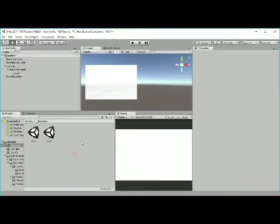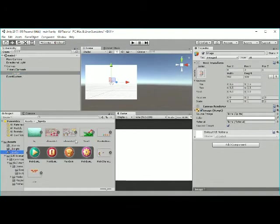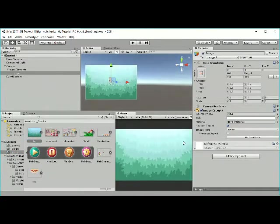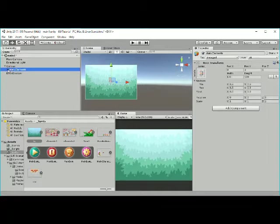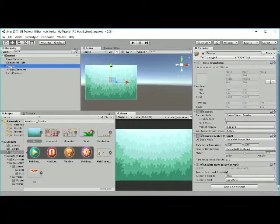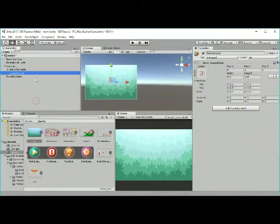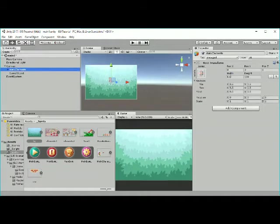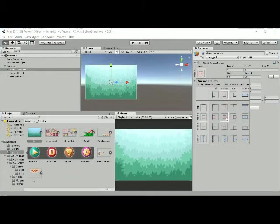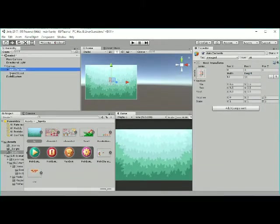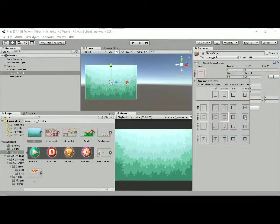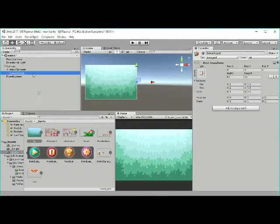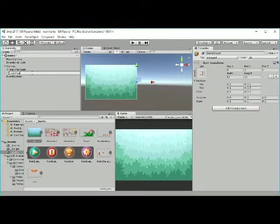Create another empty game object. Set the size to be 10 by 10 and be sure that the anchor point and pivot point is centered. For the main menu, do the same, and for the anchor point set it to be right centered. To make that, hold shift and alt. Rename it to be main menu.